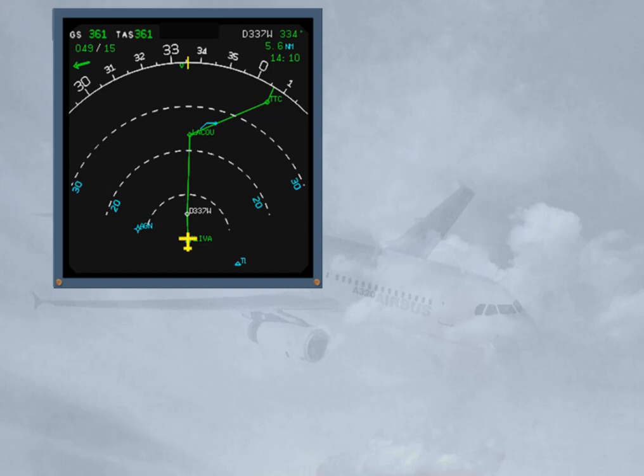Rule 1 for predictions: For predictions on time, speed, altitude, and fuel, the FMS assumes that the aircraft flies along the flight plan in managed navigation and managed climb or descent modes.